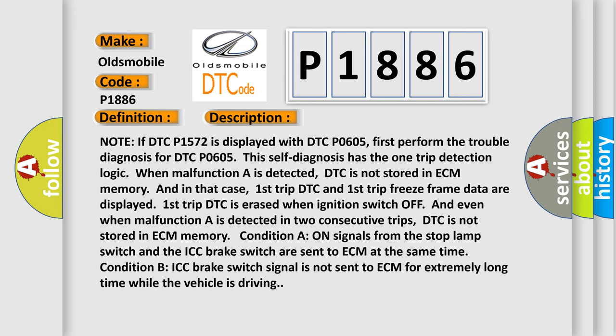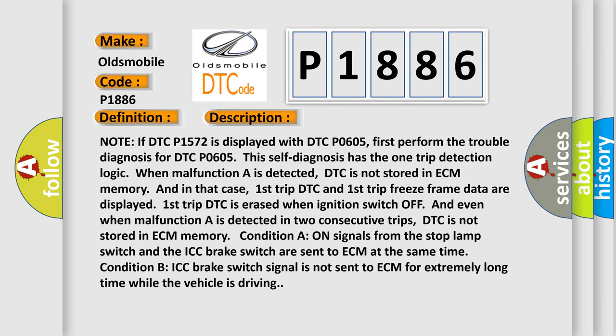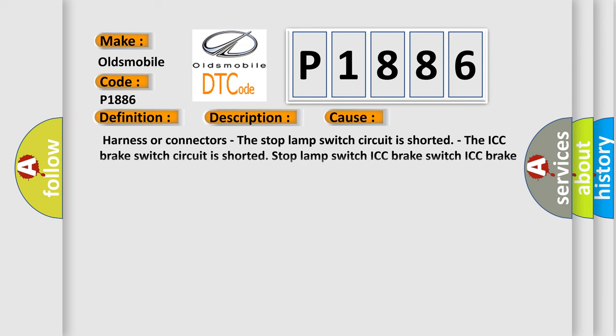This diagnostic error occurs most often in these cases: Harness or connectors, the stop lamp switch circuit is shorted, the ICC brake switch circuit is shorted, stop lamp switch ICC brake switch ICC brake hold relay.